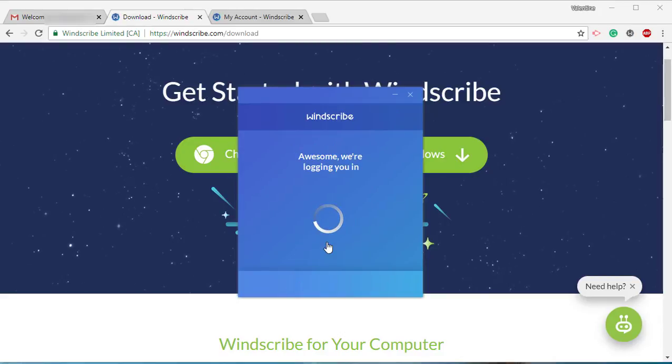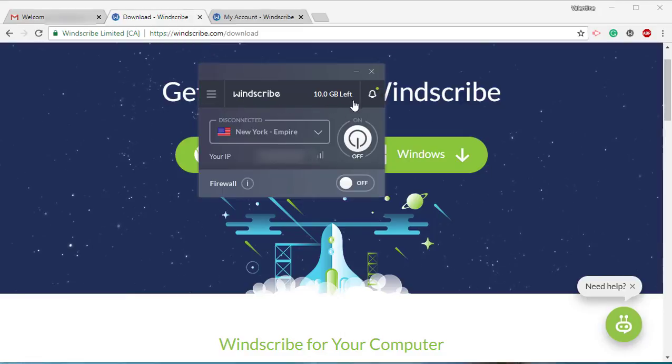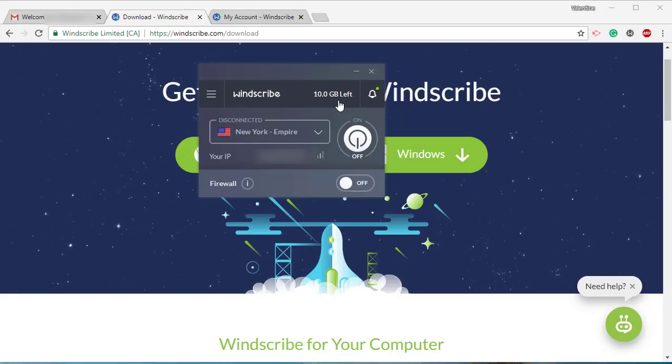Now remember, because I confirmed my email address, I'm going to get 10 GB worth of internet. If you want to get 5 GB extra data, that means you have to tweet it.